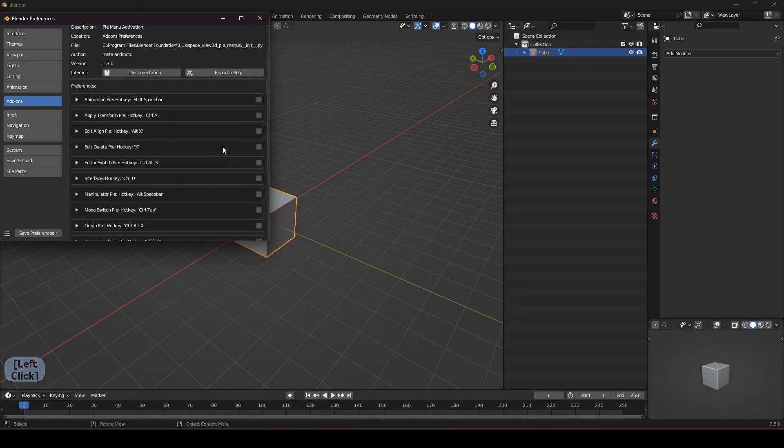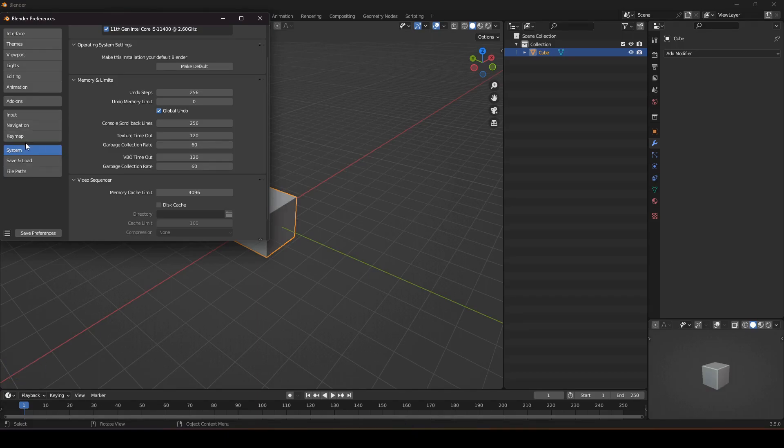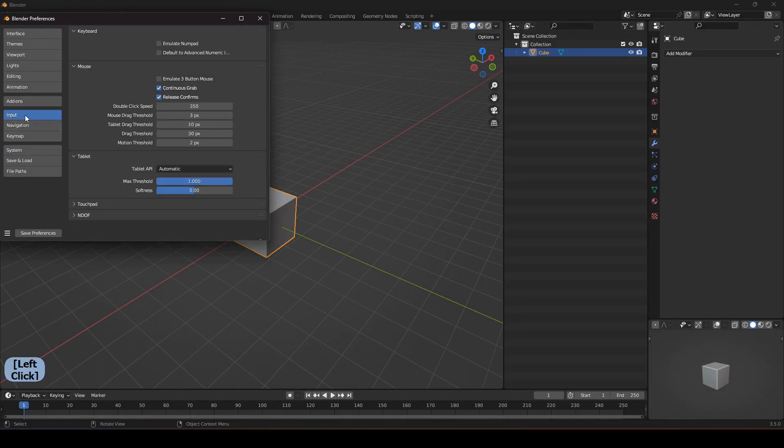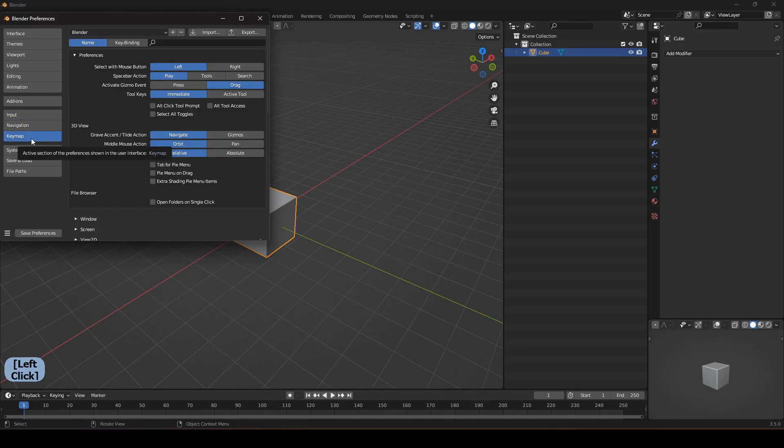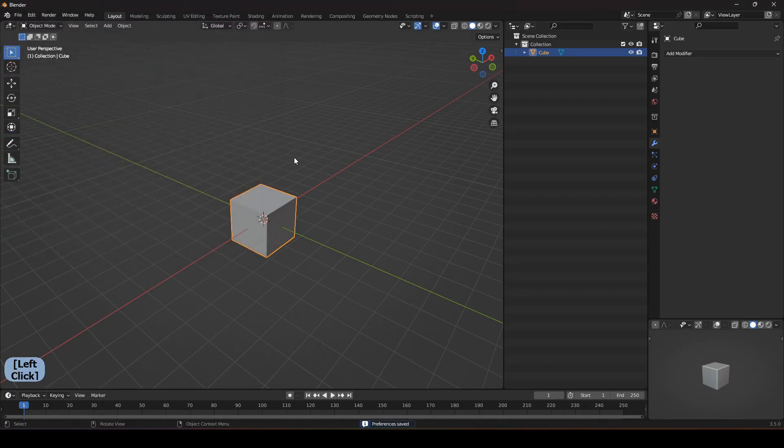Now save it. One more thing that is related to the pie menu but it's here in the keymap which is the tab for pie menu. You have to turn on this thing and now if I press on Tab I get access to all these modes.